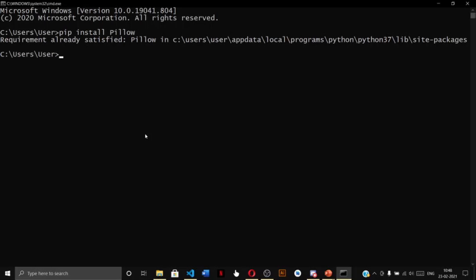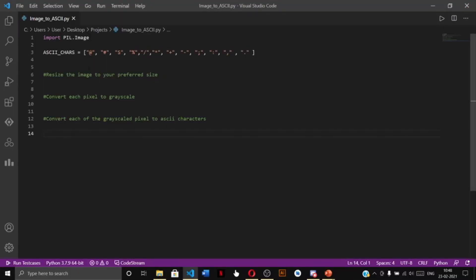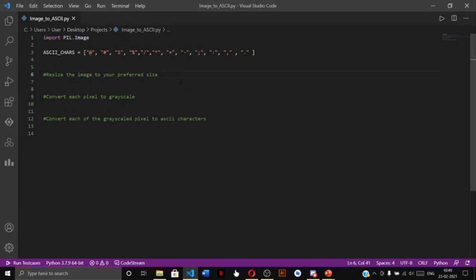Since I've already installed Pillow on my system, it is showing 'requirement already satisfied.' Now let us open up our Python script — I am using Visual Studio Code — and let us first import our Image class from the Pillow library through 'from PIL import Image.'